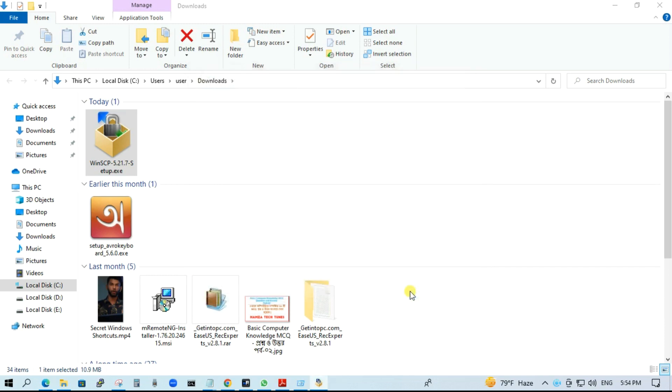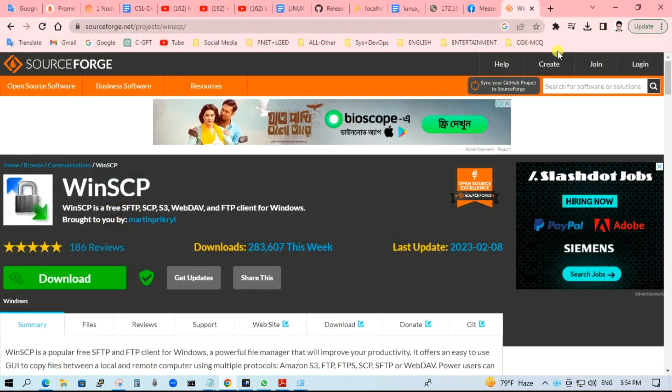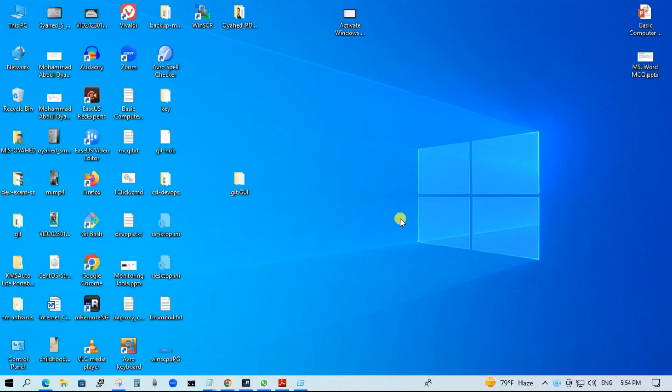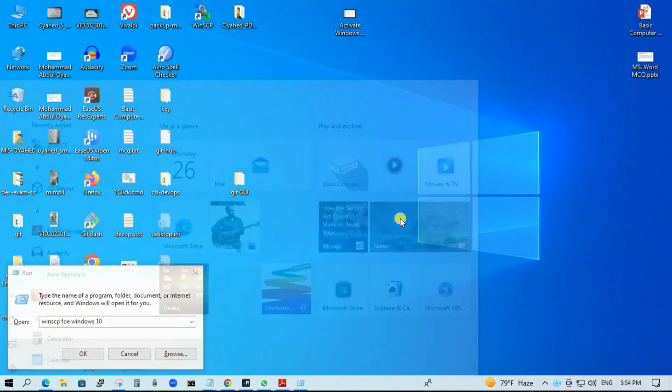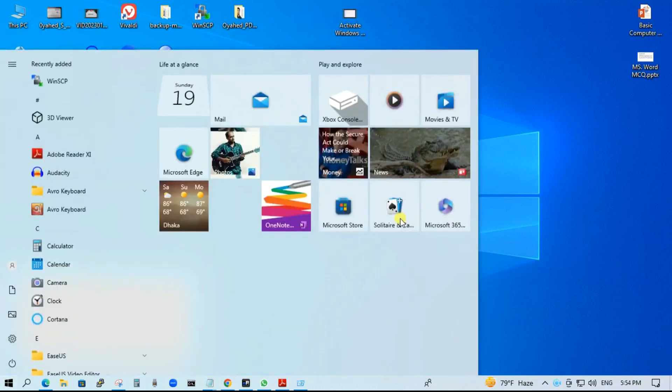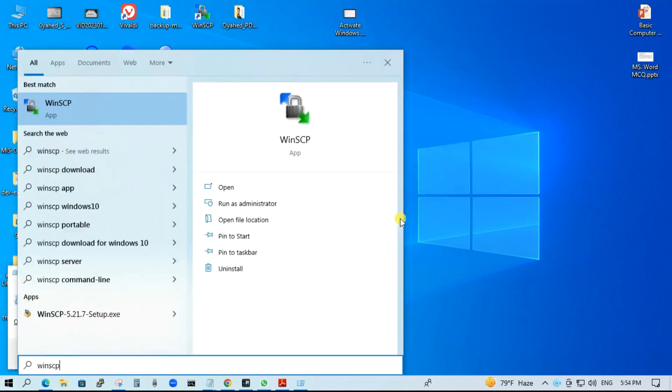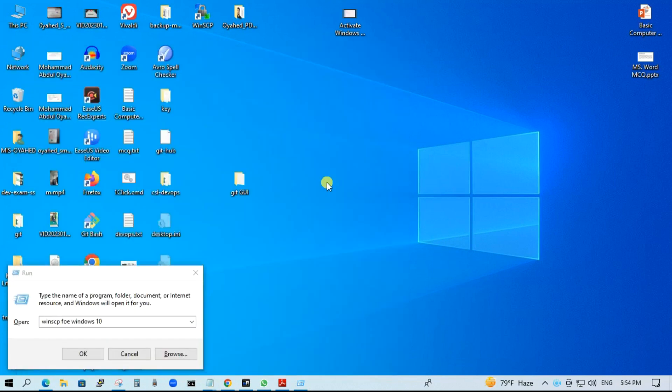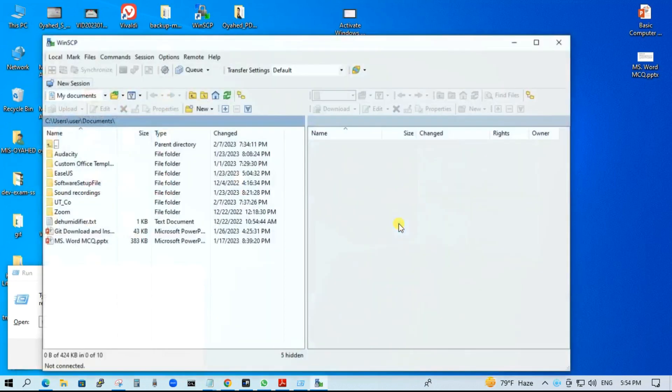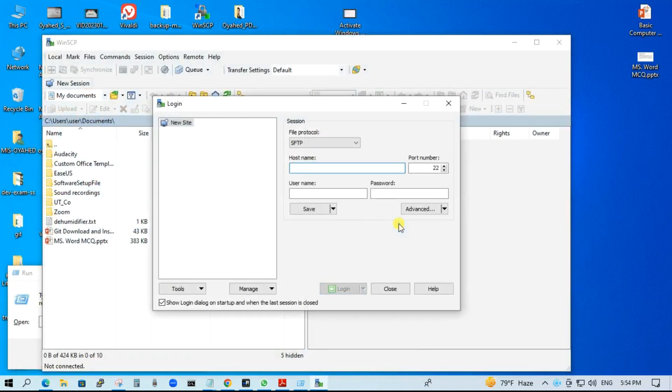And finish. Go to the search box, type WinSCP, click on it. Here you can see the WinSCP interface.